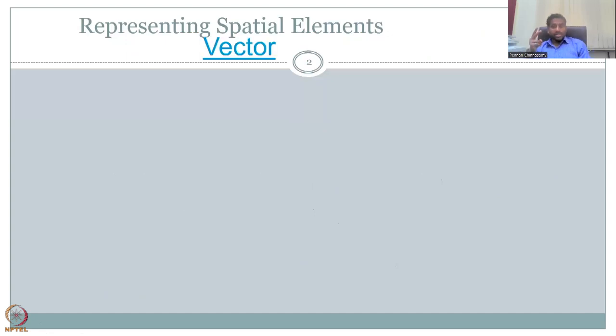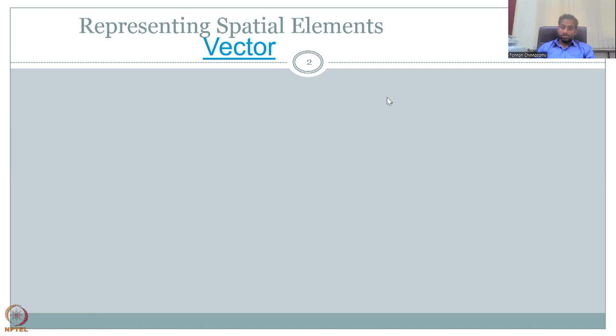There are two data types, but we will be looking at only vector in this section, whereas raster will be done in the next week. This is important to understand that there are very important differences between the datasets, and the steps involved in processing this data in QGIS are also different. So please follow on what are the basic differences.